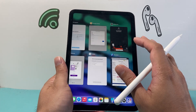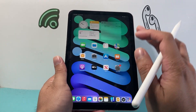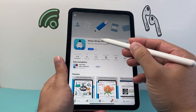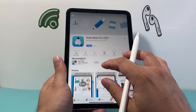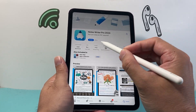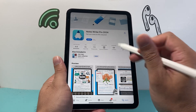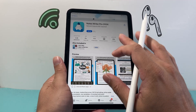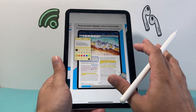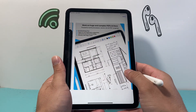Lastly, another one that's available — which I was not able to download because you do have to purchase it, though I have seen other people use it — is Notes Writer Pro 24 Edition. This does cost $6.99 just to download the app. So if you're really serious about note-taking, you might want to consider this one. Some people prefer this one over the others.